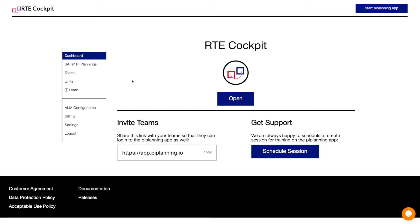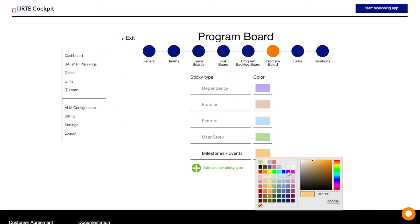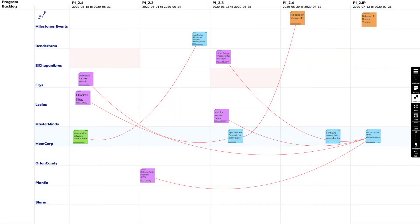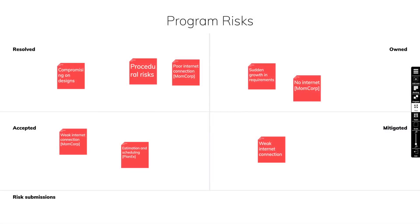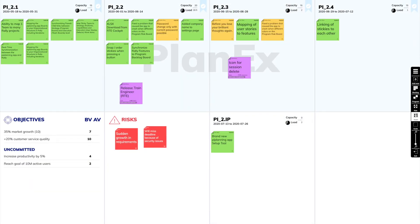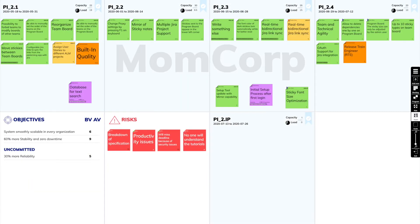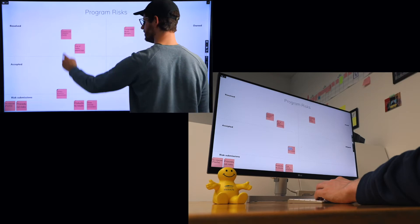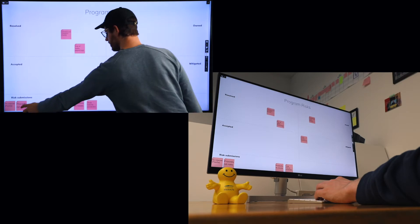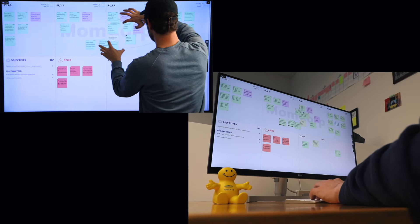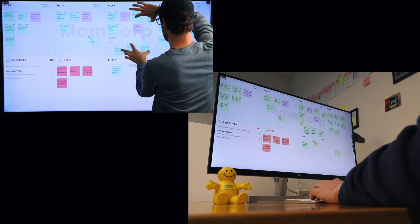How? You as the RTE provide the structure to the planning that enables your teams to focus on the plan, the discussions, and the alignment. The teams work on boards that feel like physical boards, with all the advantages that digital boards combine, such as real-time synchronization between locations.